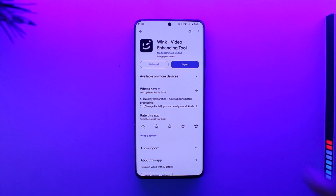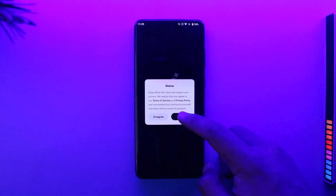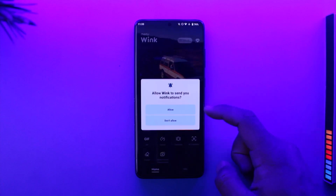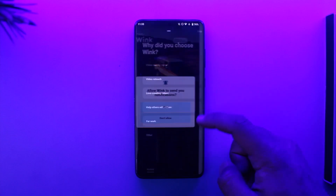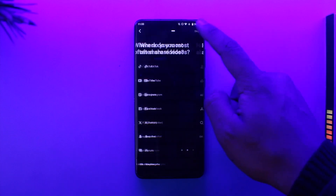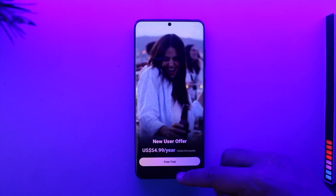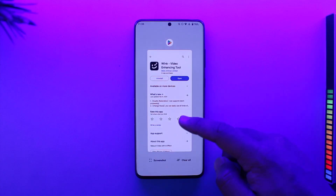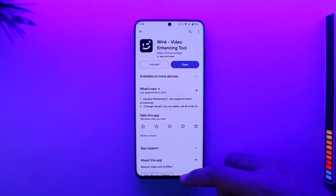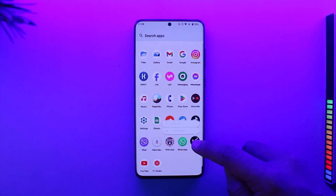If you have the Wink app but for some reason you're not being able to log into your respective account, or maybe you'd like to change how you would like to log in, here's what to do. If you're not being able to log in, first of all just long press on the Wink app icon.